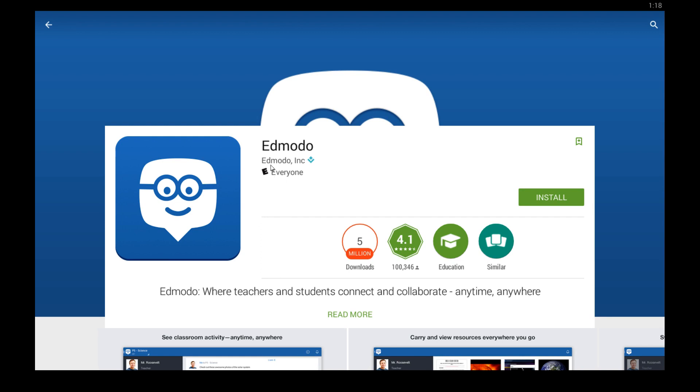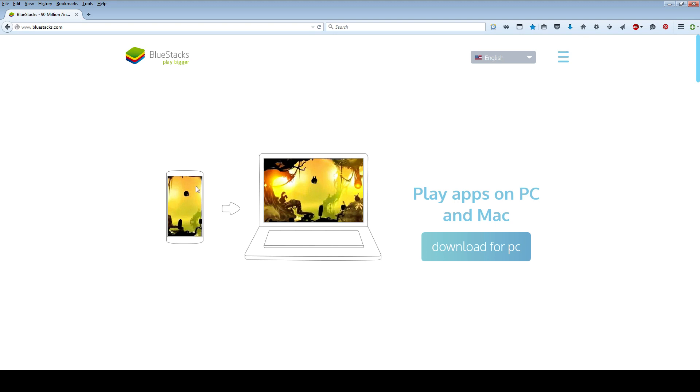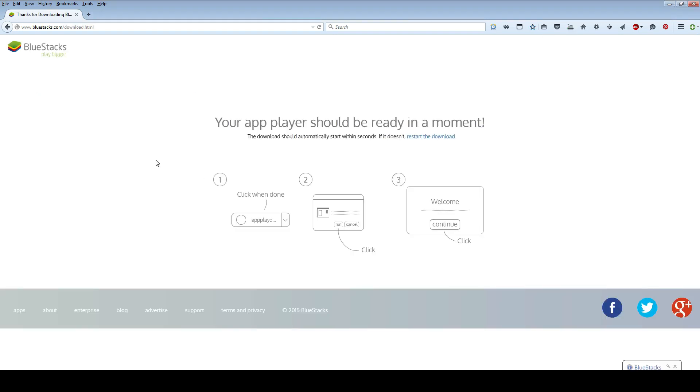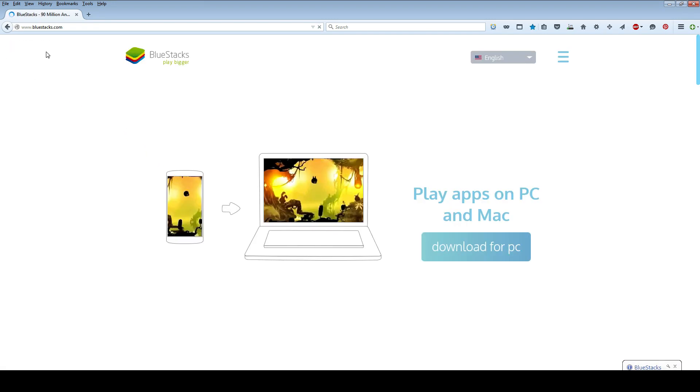Here's how you get Edmodo to work on your Windows PC computer. You're going to need this program that I'm currently in and just click this green install button. But to get this program go to bluestacks.com and download their free app player from their home page by clicking download. Save the file to your computer and then double click it to begin installing the BlueStacks app player and just follow the instructions on your screen to install that.